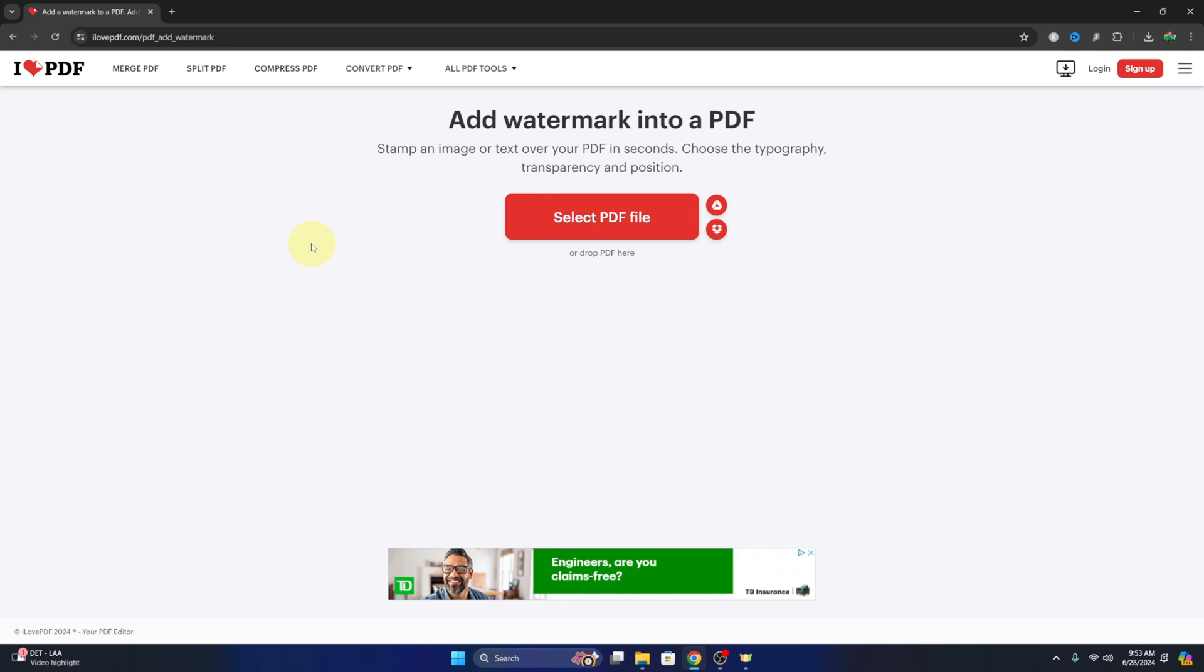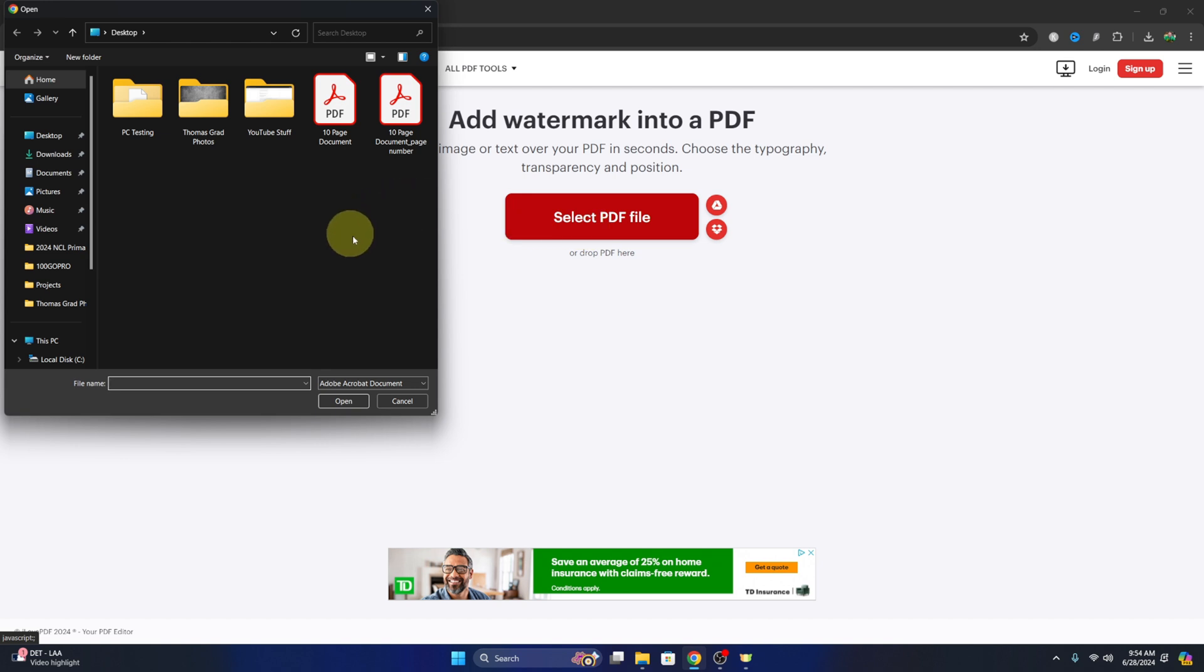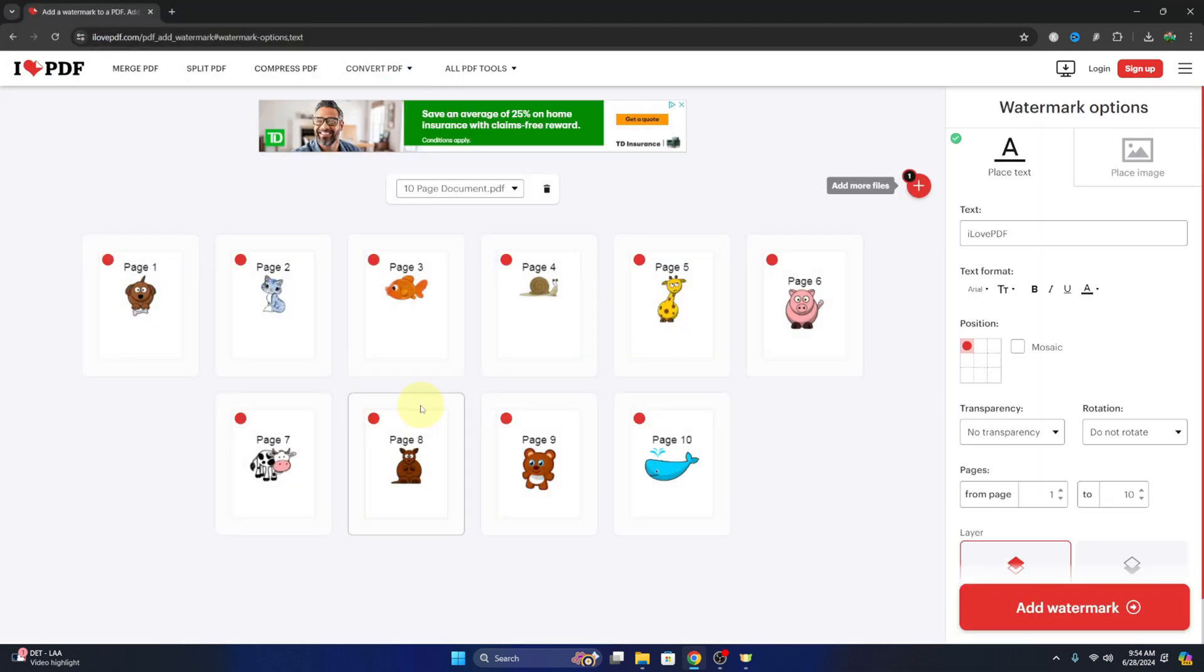Now there's a few different ways to do this. You can upload it from Google Drive, you can upload it from Dropbox, or you can select or drag and drop it here from your computer. So we could just drag that file in here, or we can select this and then search our computer for that document. And there it is right there. I'll go ahead and select it and hit open.